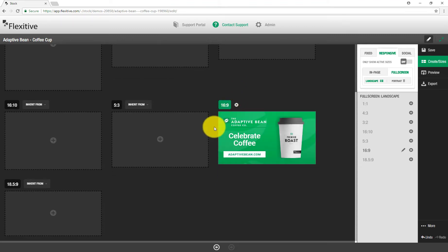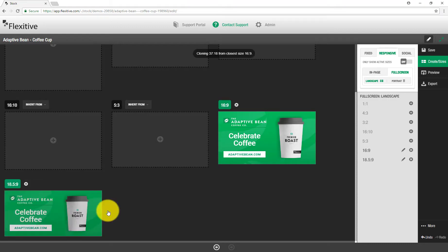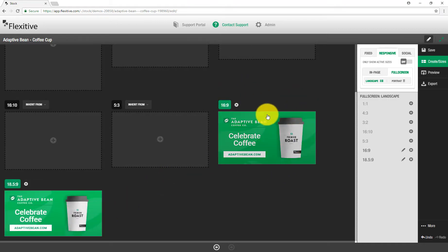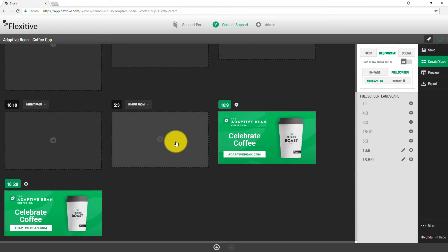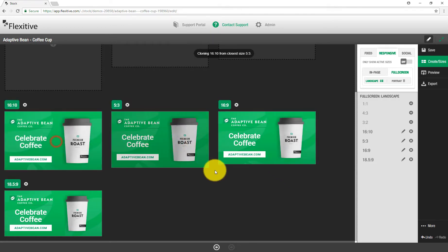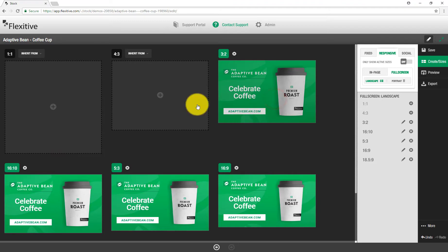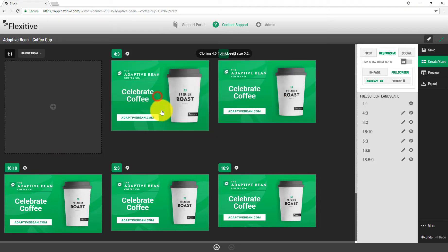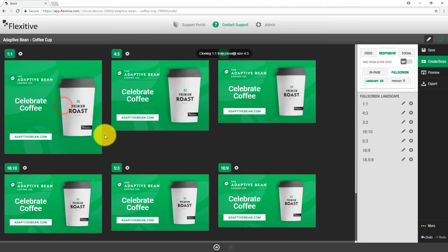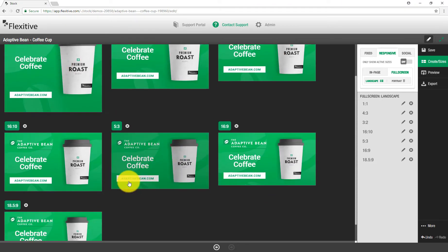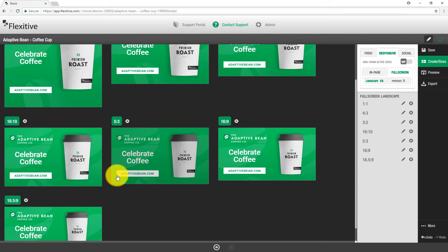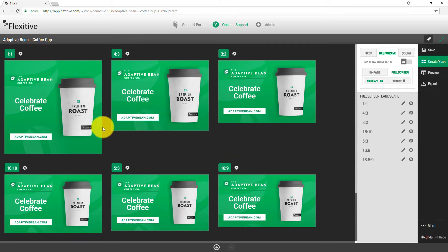To activate a new size, all I need to do is click on it in the panel and Flexitive will adapt the layout I built for the 16 by 9 into any new layout. I'll activate 5 by 3, 16 by 10, 3 by 2, 4 by 3, and 1 by 1. For the most part this looks really good — Flexitive has done a great job of adapting the 16 by 9 into these different sizes.